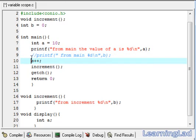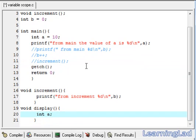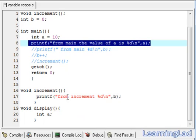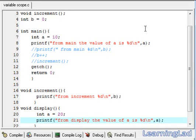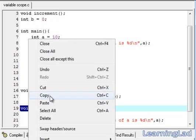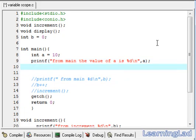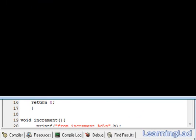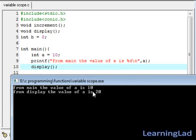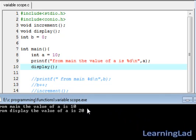We comment out the code related to variable b and the increment call. In the display function, we assign a equal to 20 and print 'from the display function'. We prototype the display function, add a semicolon, then call display from main. Save, compile, and run. As you can see, from main the value of a is 10, and from the display function the value of a is 20. The name of the variable is the same — a — but the value is different in different functions.